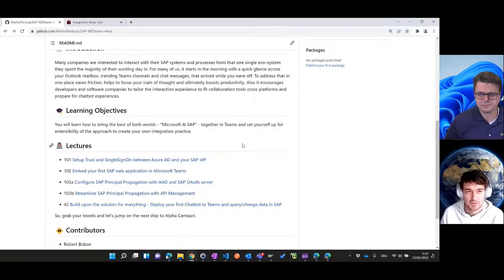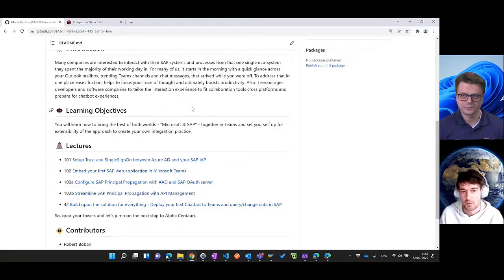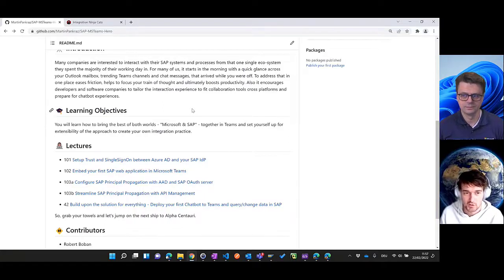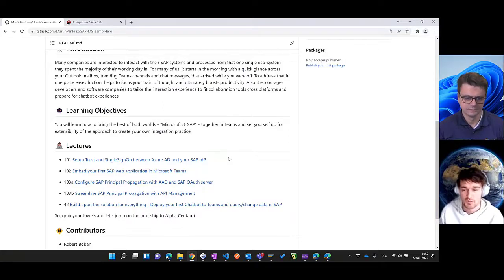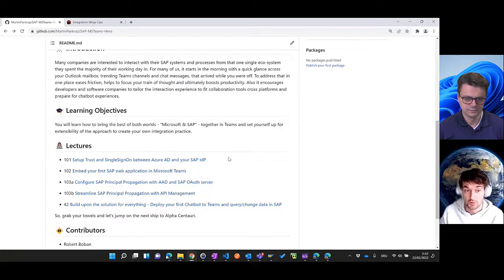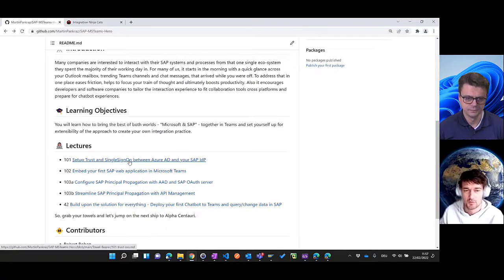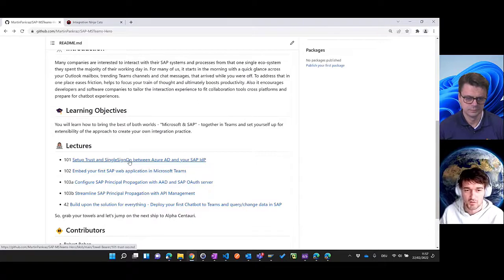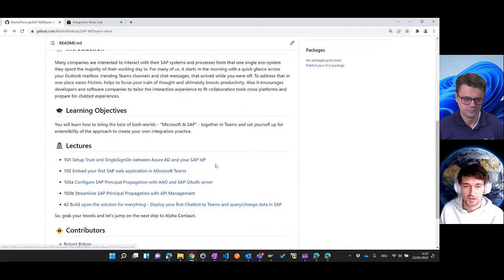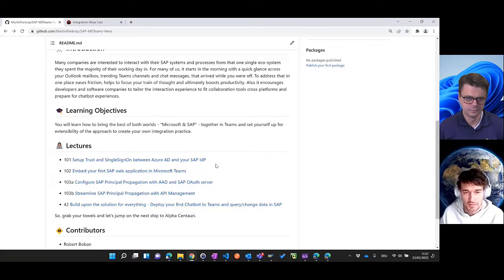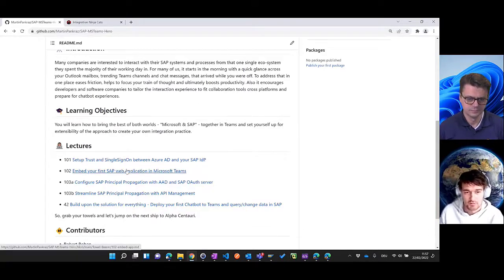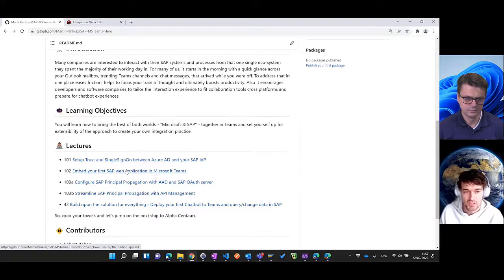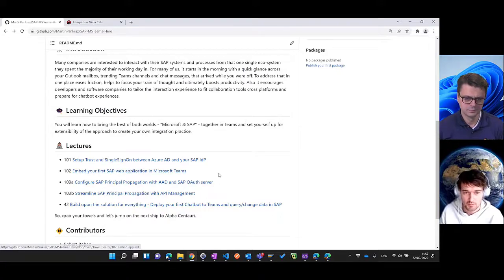So we heard you there. You'll find this repo where we have predefined lectures with descriptions and video for each section. You'll start off with a very easy single sign-on scenario between our identity provider and SAP, embedding your first application into Teams.